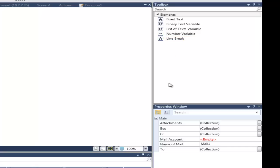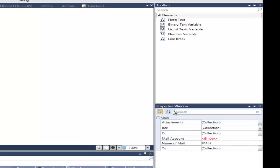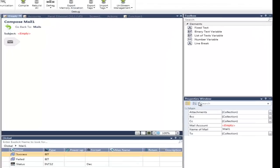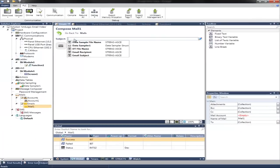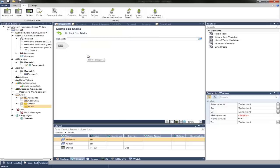There are also general properties, such as which mail account you want to use, the name of the mail, and the recipients. So we can set up our general email here. For a subject, we can just call this test email, which I have set up in the email subject ASCII string.